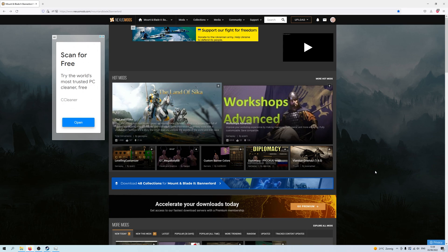Yo, yo everybody! Today we're doing something a little bit different. We are going to have a look at how to install mods for Mount & Blade 2 Bannerlord.